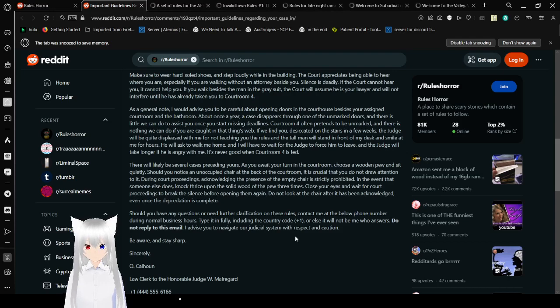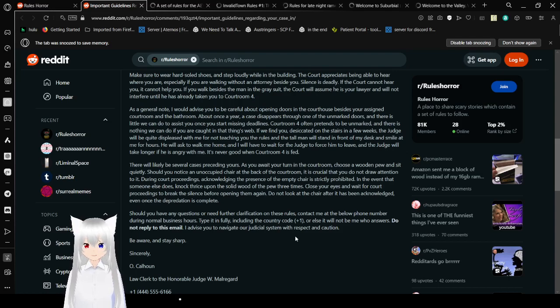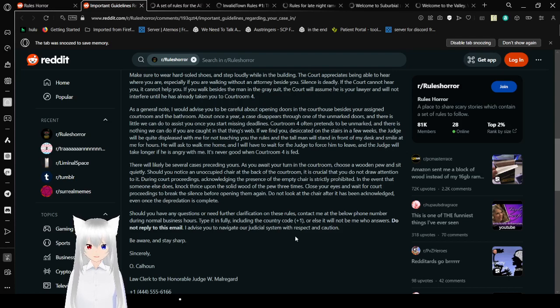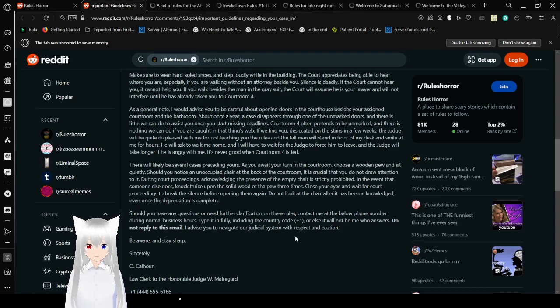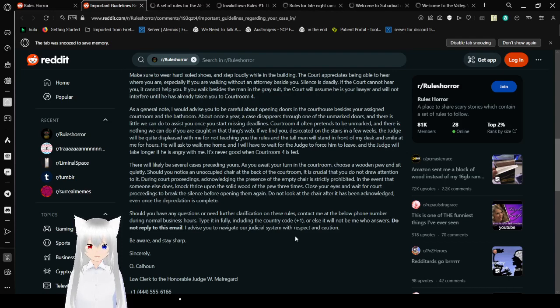As a general note, I would advise you to be careful about opening doors in the courthouse besides your assigned courtroom and the bathroom. About once a year, a case disappears through one of the unmarked doors, and there is little we can do to assist you once you start missing deadlines. Courtroom 4 often pretends to be unmarked, and there is nothing we can do if you are caught in that thing's web. If we find you desiccated on the stairs in a few weeks, the judge will be quite displeased with me for not teaching you the rules, and the tall man will stand in front of my desk and smile at me for hours. He will ask to walk me home, and I will have to wait for the judge to force him to leave. And the judge will take longer if he is angry with me.